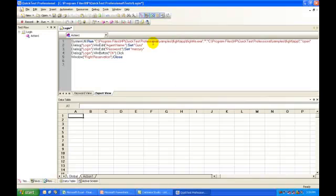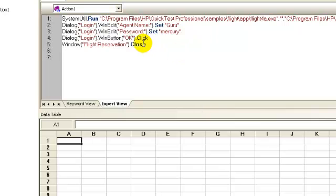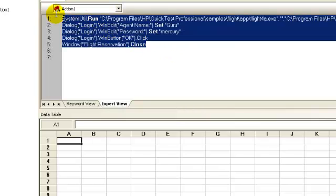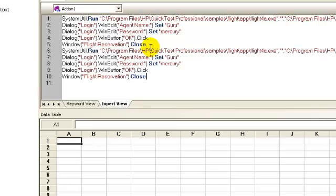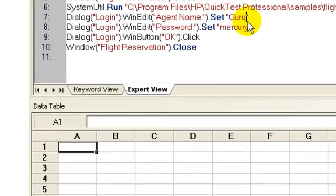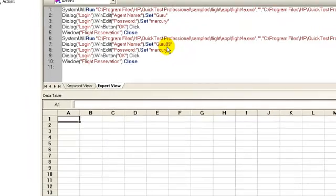To achieve this scenario in QTP, you can either copy the 5 steps we have recorded earlier and change the argument values one by one, which is in fact something you would do manually. Or the smarter way to do this is using parameterization.